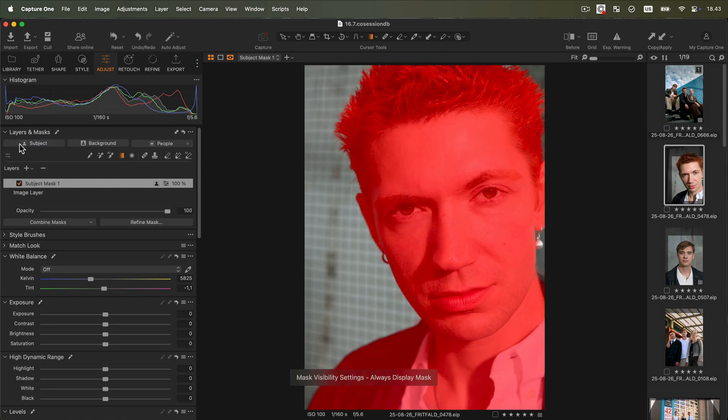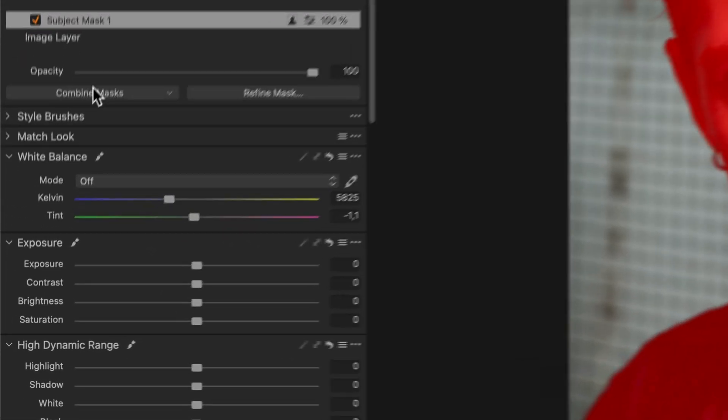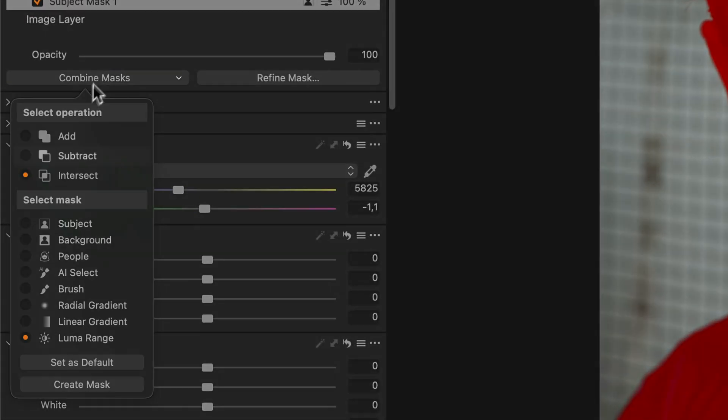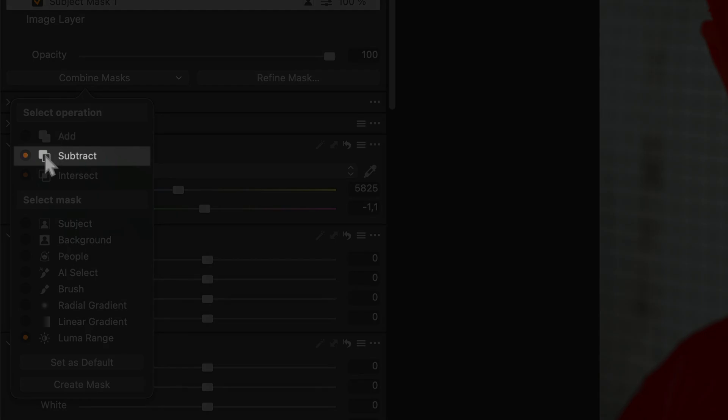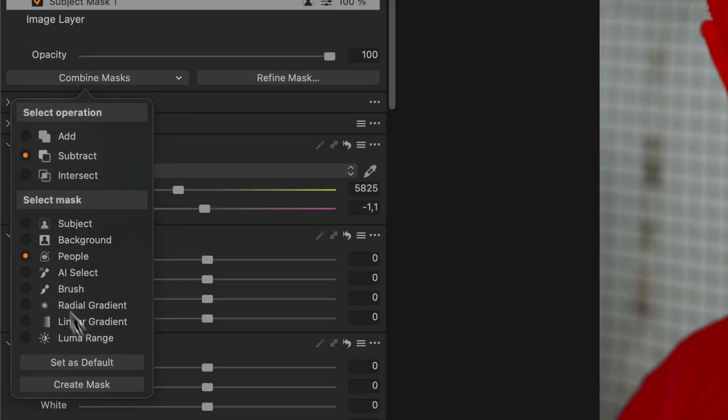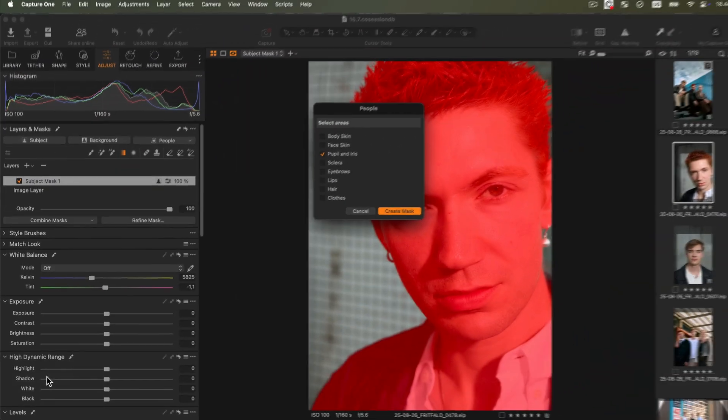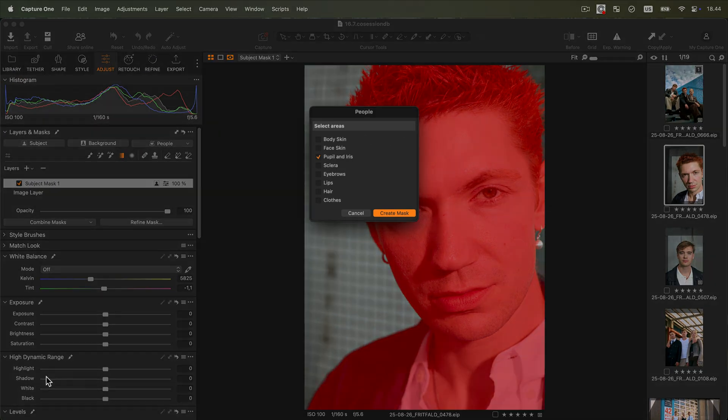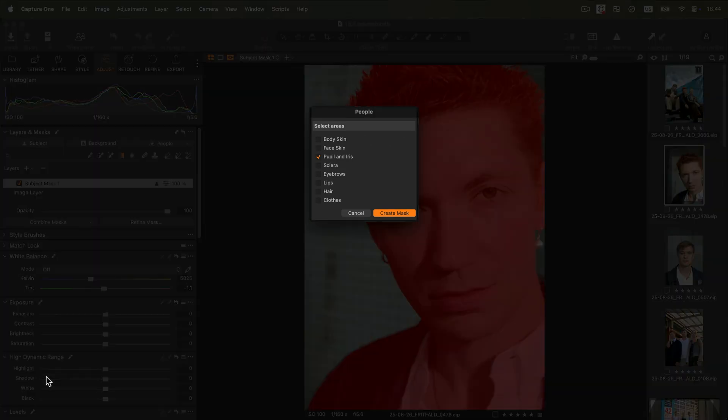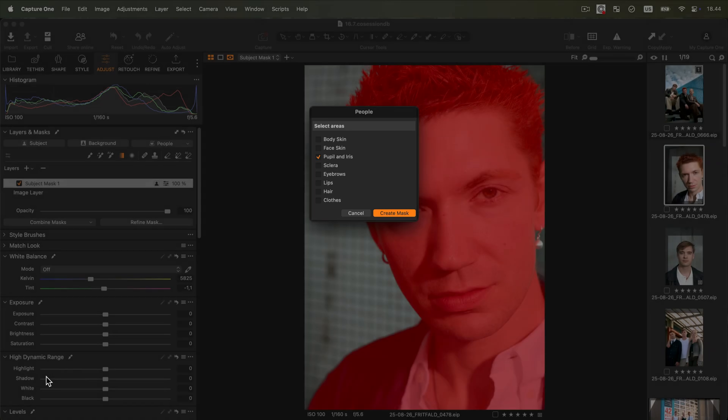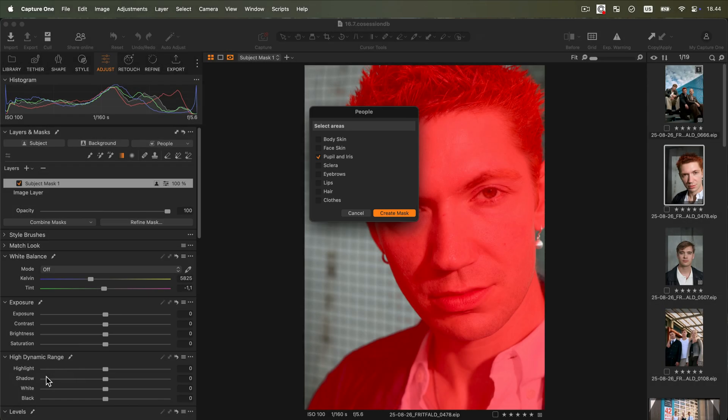Now that our subject mask has been created, we can select Subtract, People and click on Create Mask. A pop-up window will appear. Here we need to select what parts of the mask will be deleted. In this case, we'll select Hair.